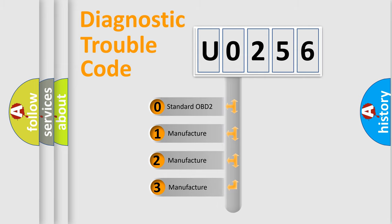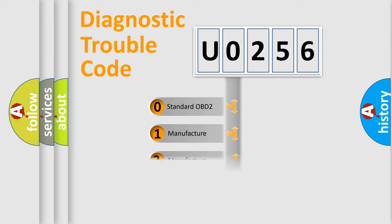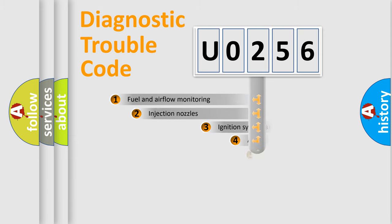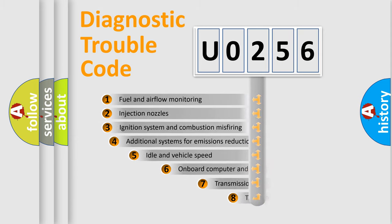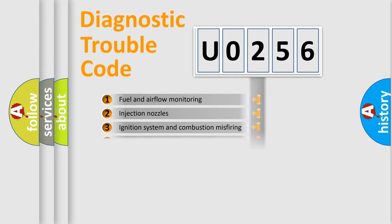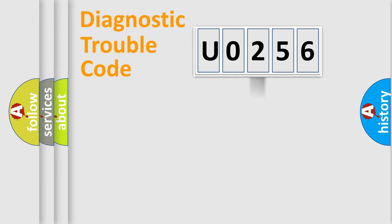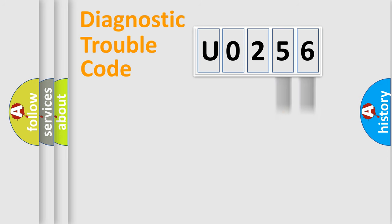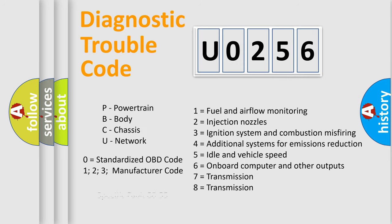If the second character is expressed as 0, it is a standardized error. In the case of numbers 1, 2, 3, it is a car-specific error. The third character specifies a subset of errors. The distribution shown is valid only for the standardized DTC code. Only the last two characters define the specific fault of the group. Let's not forget that such a division is valid only if the second character code is expressed by the number 0.